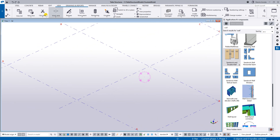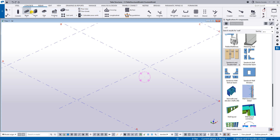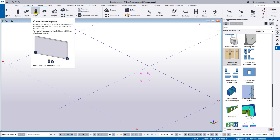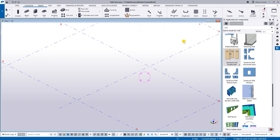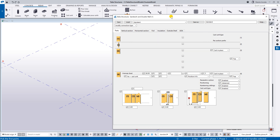To create the sandwich wall, you can use the precast wall panel tool. For a three-layer wall, we can use the default system component. Go to the right-hand side, under the application component just type 'wall', and under the wall components you will find the sandwich and double wall. Just double-click the sandwich and double wall.